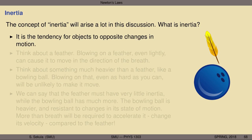To begin, we need to lay down some foundational concepts that will allow us to dig a little deeper into the laws themselves. The first concept is inertia. Quite simply, it is the tendency for objects to oppose changes in motion.